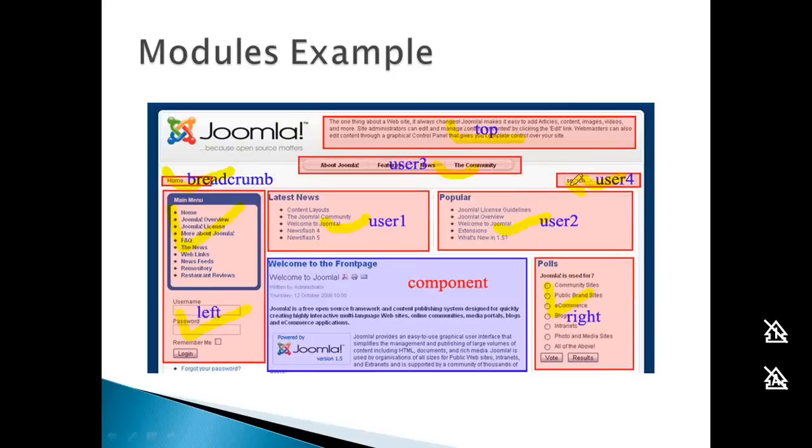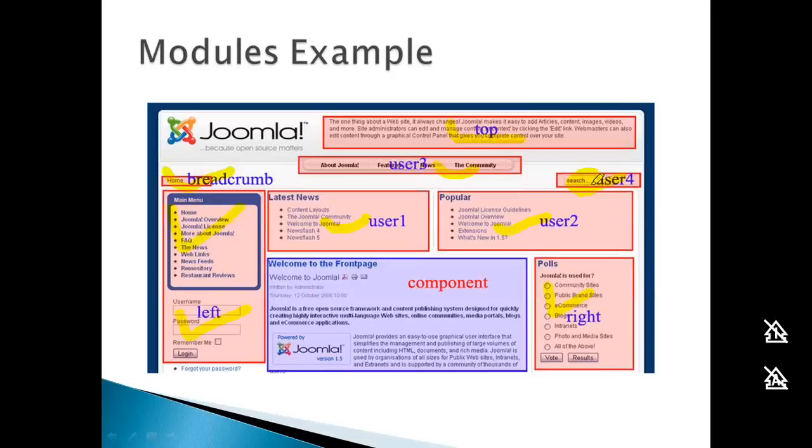Interestingly, the search functionality uses three types of extensions: the search box is a module, its functionality is supported by a plugin, and the search results are displayed by a component.